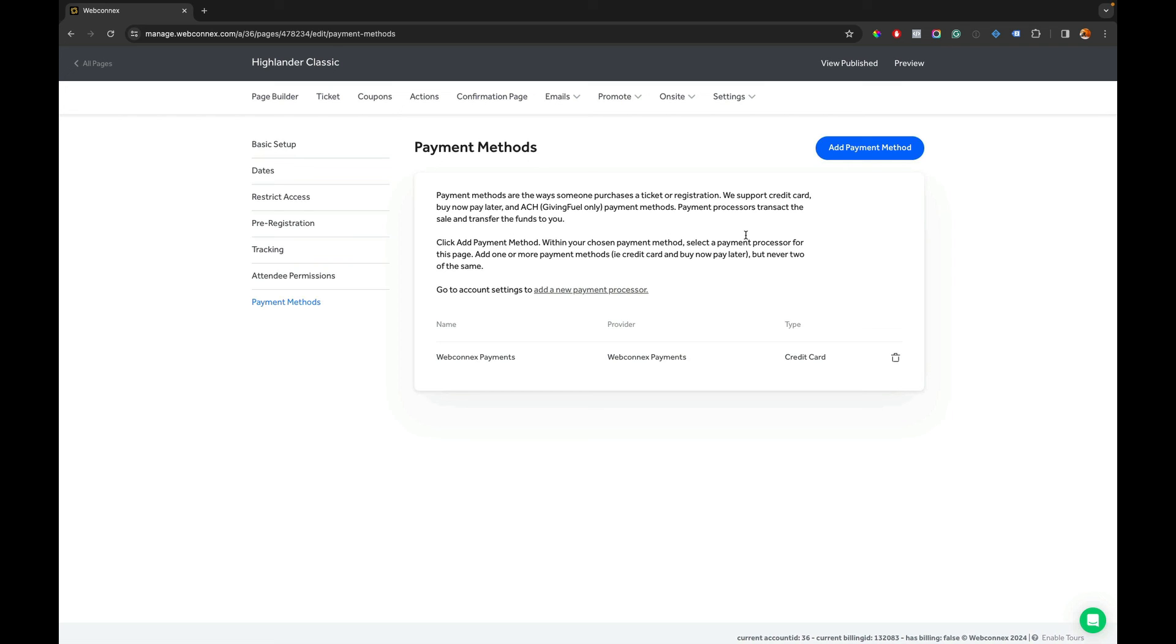But for now, this helps you understand what you need to do to replace WePay, to add WebConnects payments in and how to update all your ticketing pages. So be sure for any existing and open ticketing pages that you're selling for, you go in and remove WePay here and you replace it with WebConnects payments. So there you have it. I'll catch you on the verification video.